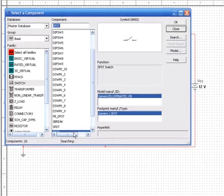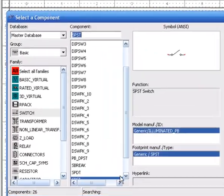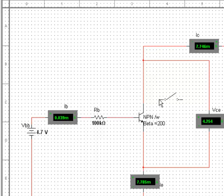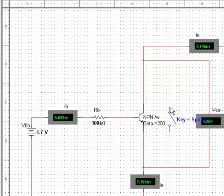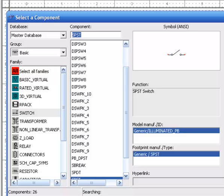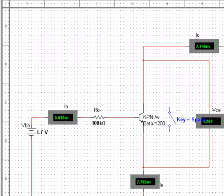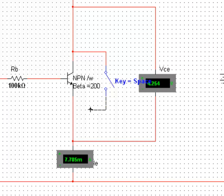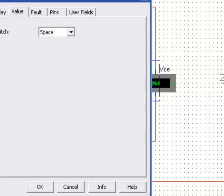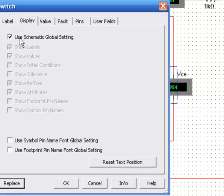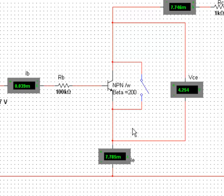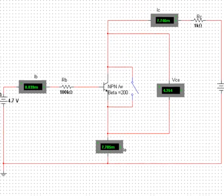So I'll grab a switch, single pole single throw, and rotate it by Control-R. Drop it right here and we'll hook it up right there and right there. I'll double-click on it, display, get rid of everything so it looks cleaner. Now when we run the simulation, let's watch what happens.